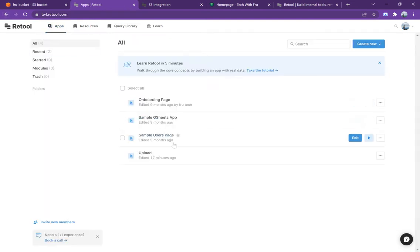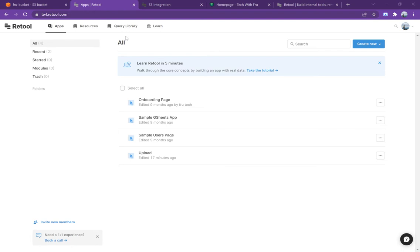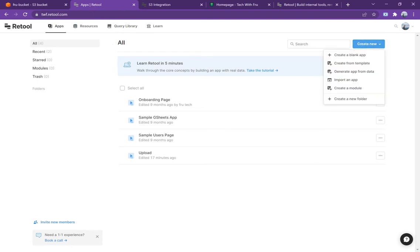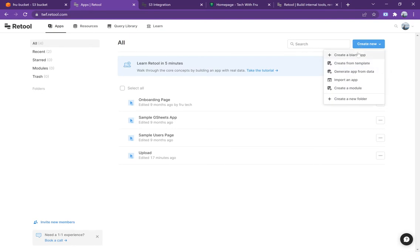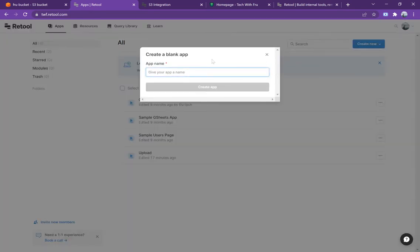Once you have that, the next thing is to go and build an application. What you want to do is go back to applications. Applications tends to use resources—resources could be connections to S3 like we saw, it could be connections to databases like Snowflake. Once you have that, now we're going to build an application. Let's go in, we're going to create a new application. We want this to be a blank application, so just call this Fru Tech S3.